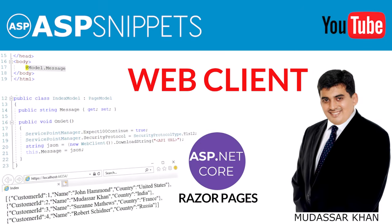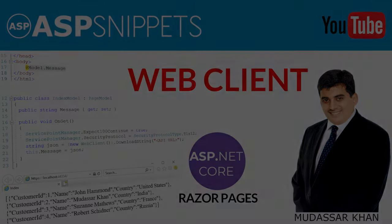Hello friends, welcome to my YouTube channel. Today I'll teach you how to use WebClient in ASP.NET Core Razor Pages.